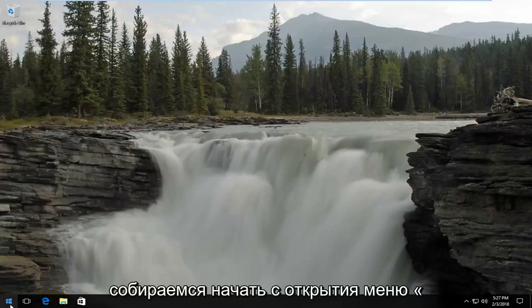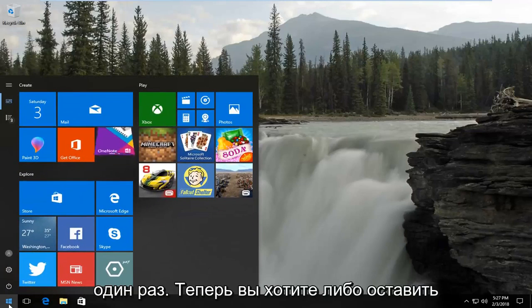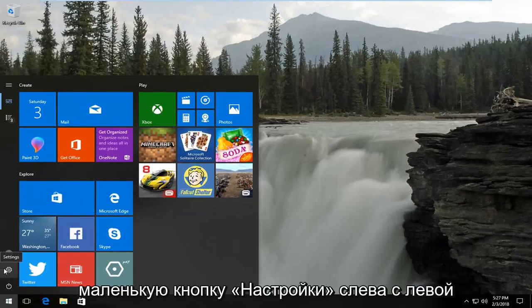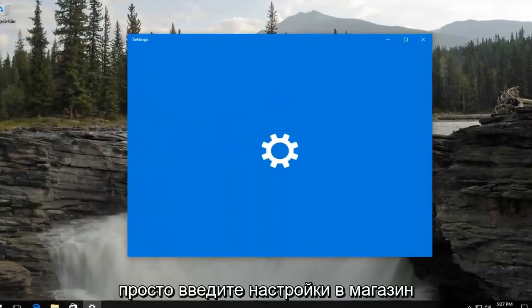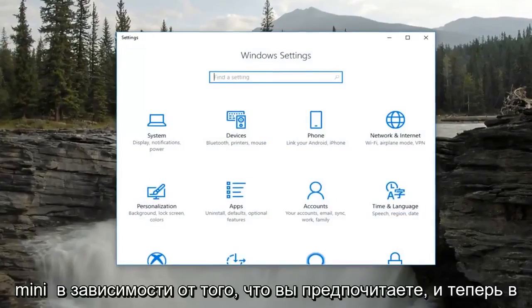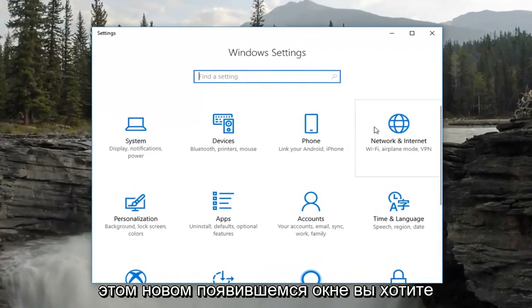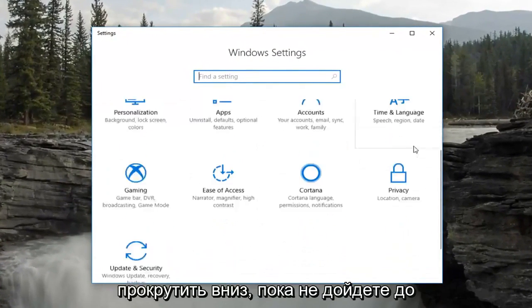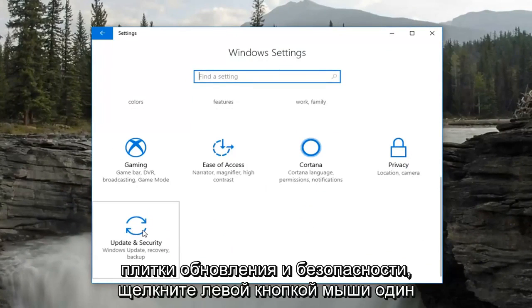We're going to start by opening up the Start menu by left clicking on the Start button one time. You want to either left click on the little Settings button on the left side — it looks like a gear — or just type in Settings into the Start menu, whichever you prefer. On the new window that appears, scroll down until you get to the Update and Security tile and left click on that one time.